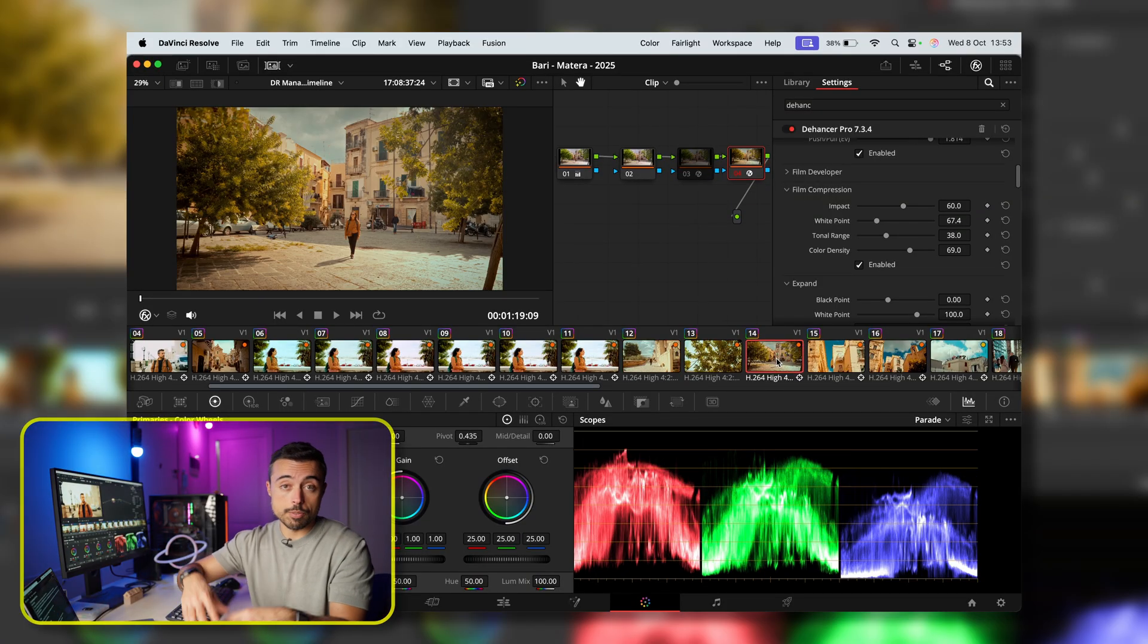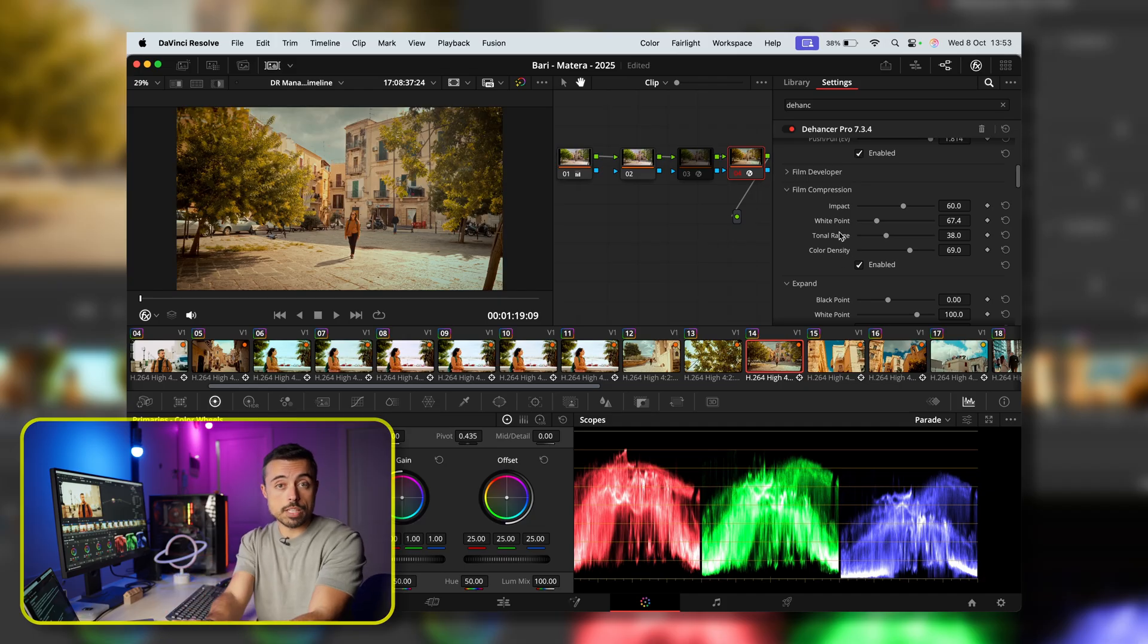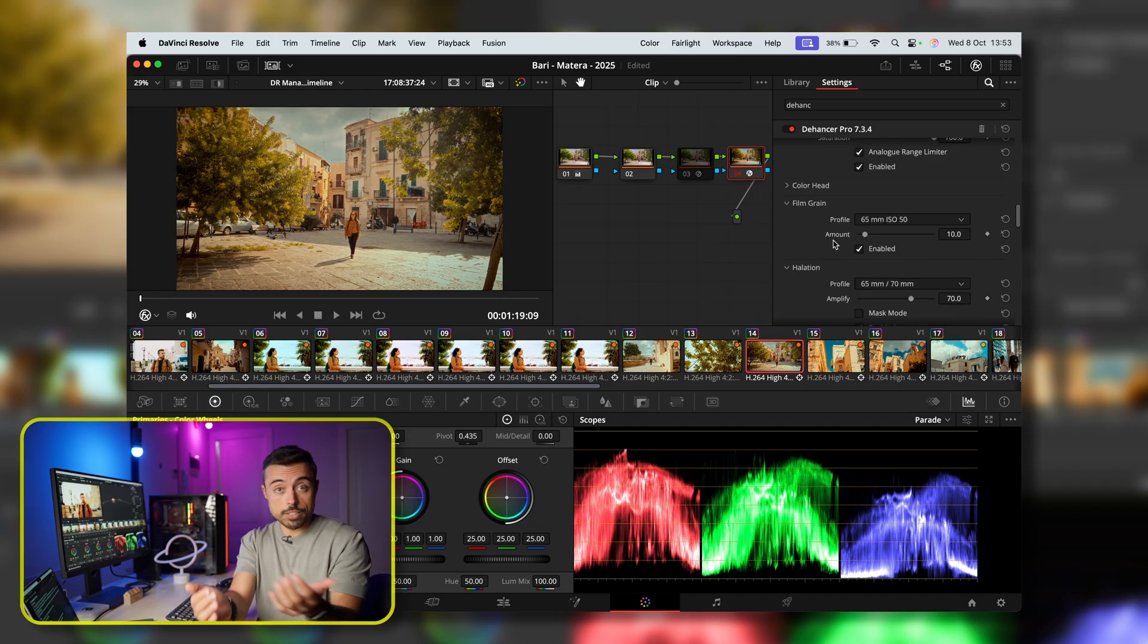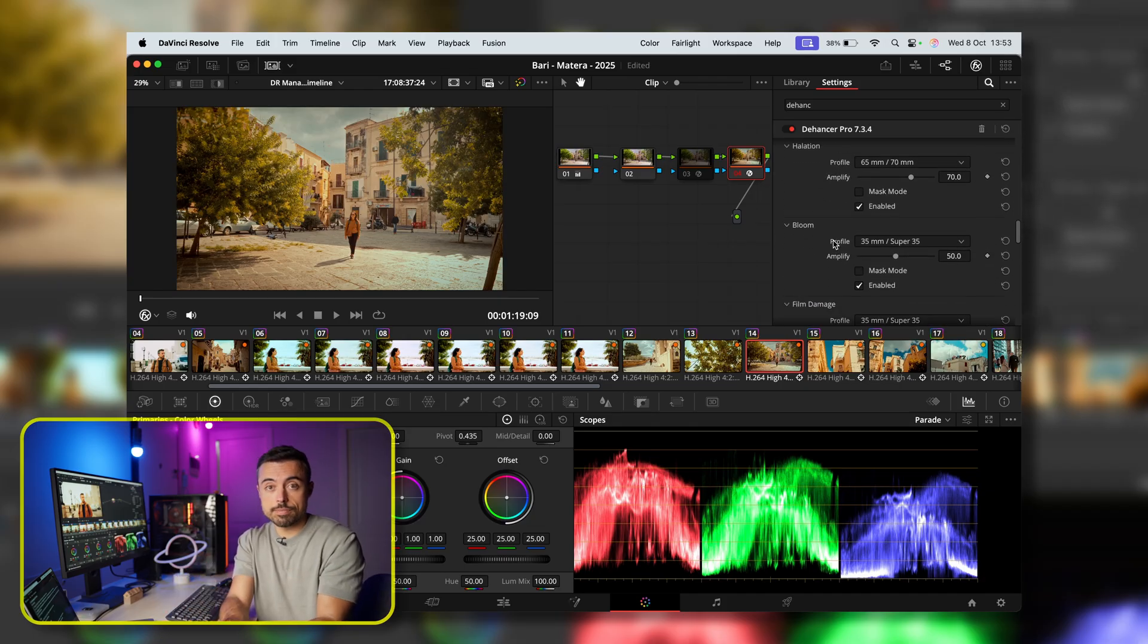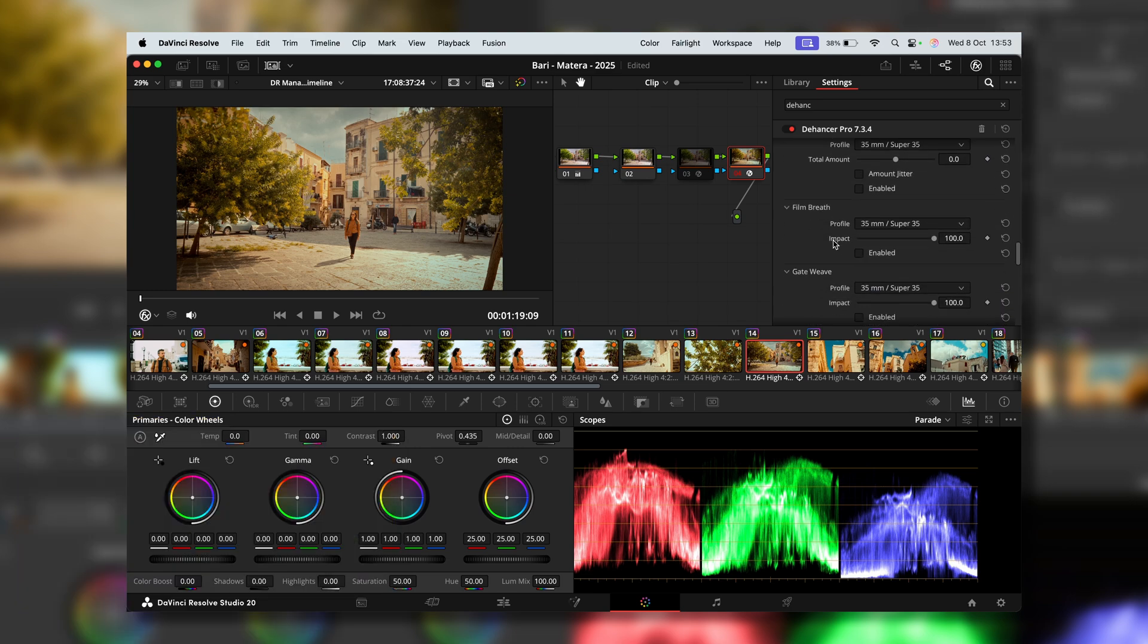And on top of that, if we talk about the grain, which is actually being rebuilt inside your image, and not just overlaid on top of it, we're on a different level here.